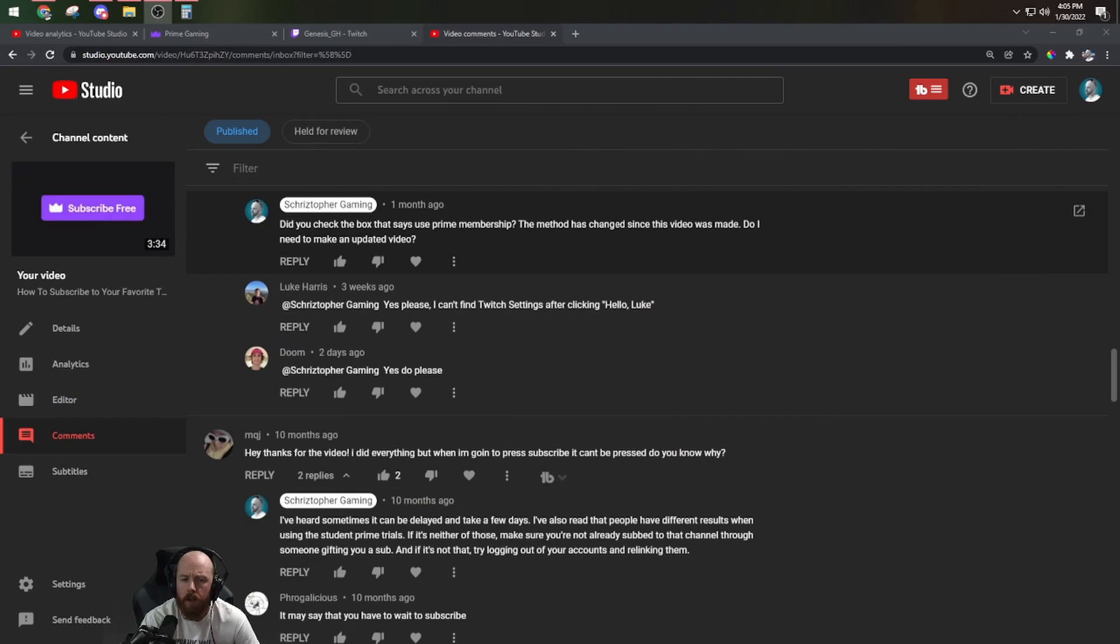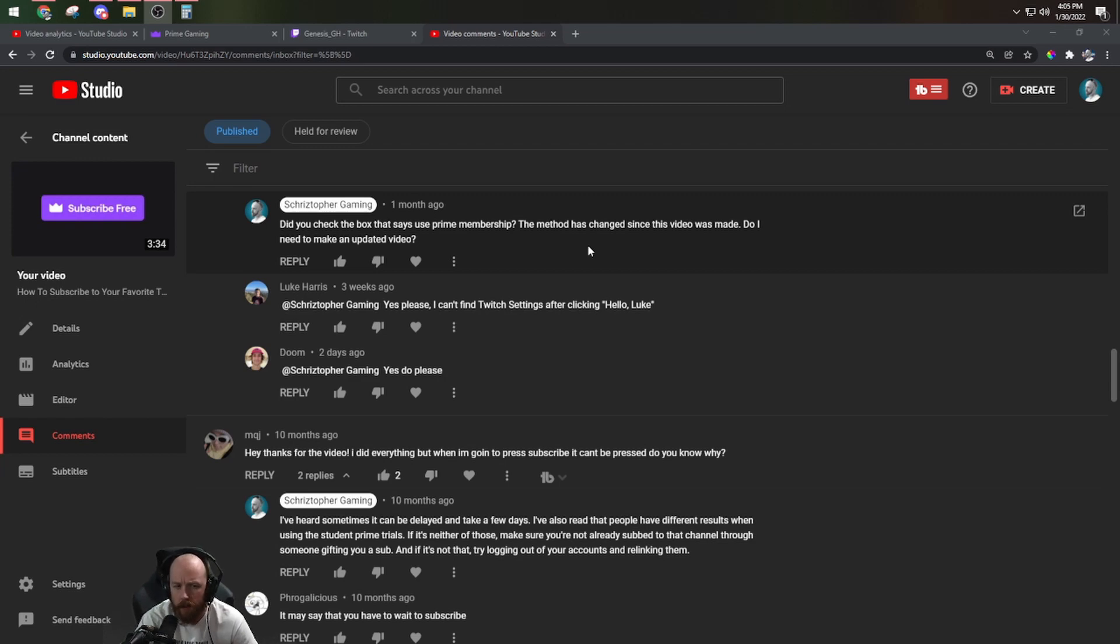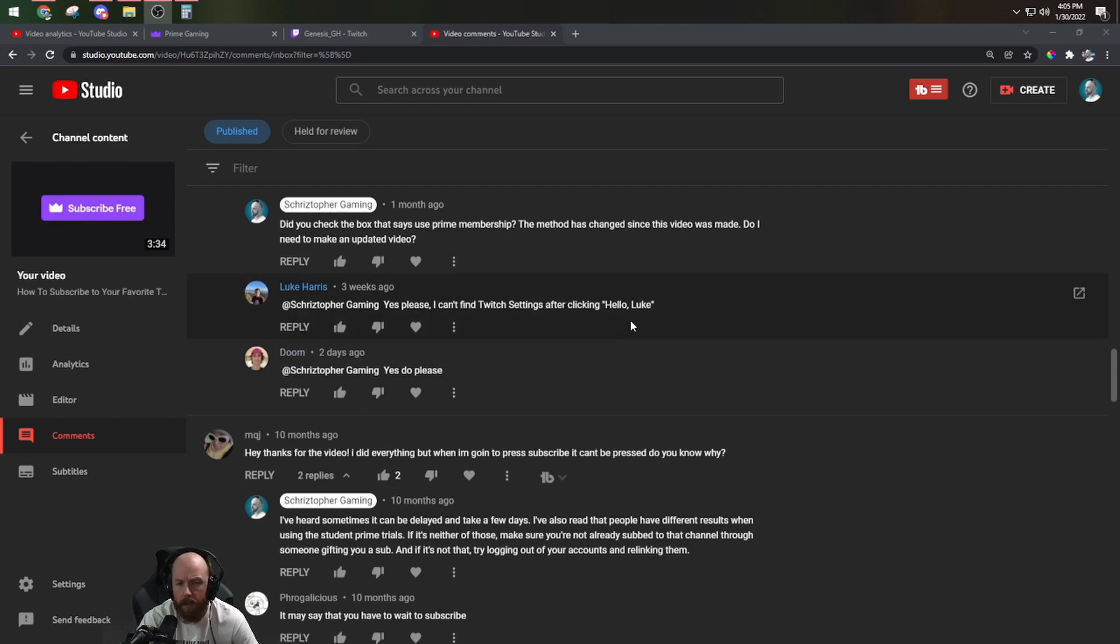So some things have changed since I made the first video in July of 2020, so some people in the comments are asking me to make a new video for 2022. So here it is.